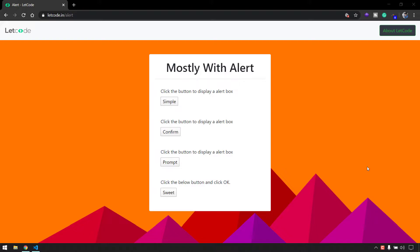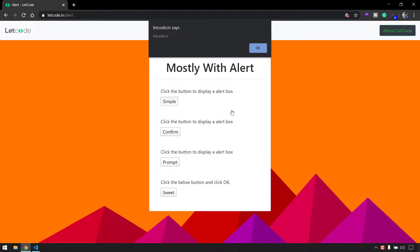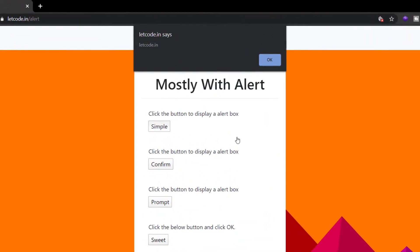Hello guys, my name is Kaushik and welcome back to LeetCode. In this video we are going to see how to interact with alerts using Protractor. Alerts are classified in three ways.